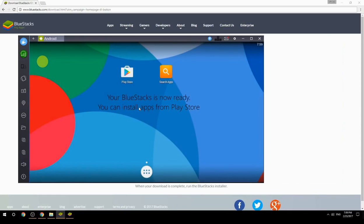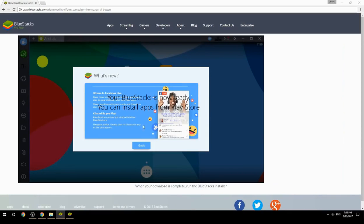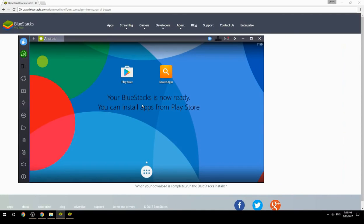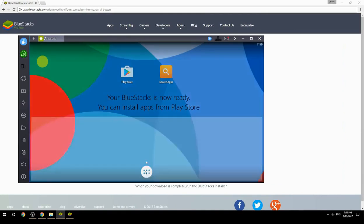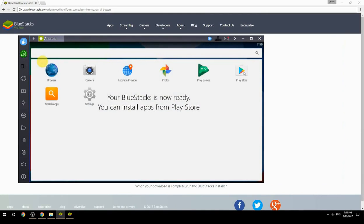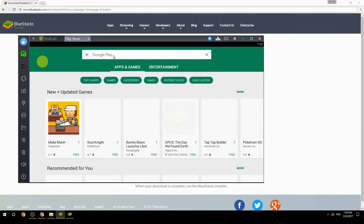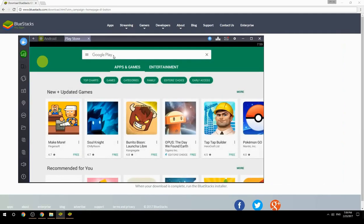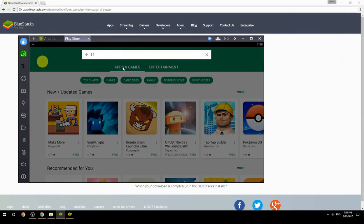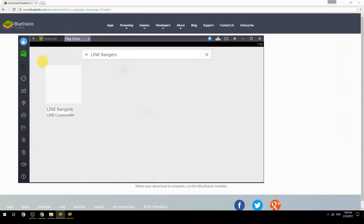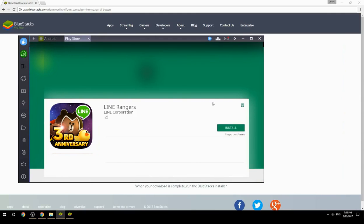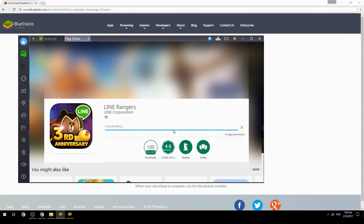Your BlueStacks is now ready and you can install apps from the Play Store. Search for your game name inside Google Play, click on the game icon, click the install button, and once installation is finished, begin playing.